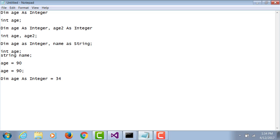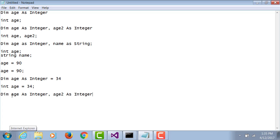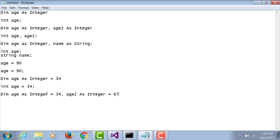In C# you do int age equals 34. Since we don't have dim, we simply bypass that. Variable name equals value, that's the syntax of C#. If I have multiple variables that need to be assigned values, in VB: age integer equals 34, age2 equals 67. In C#: int age equals 34, comma age2 equals 67.